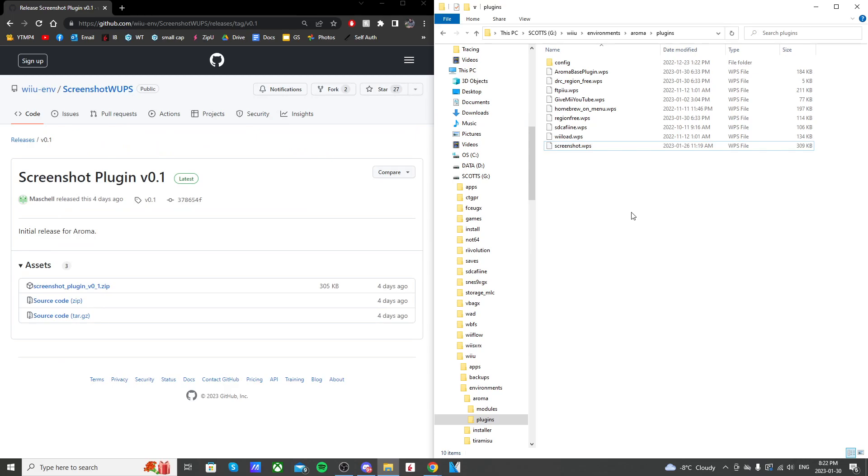When we go onto the Wii U, it's automatically going to be set. There's nothing you need to change. It's not an app you need to run. It'll just be an integrated part of your custom firmware. But anyways, that's all we need to do on your SD card. So let's head over onto the Wii U and show you how to screenshot.